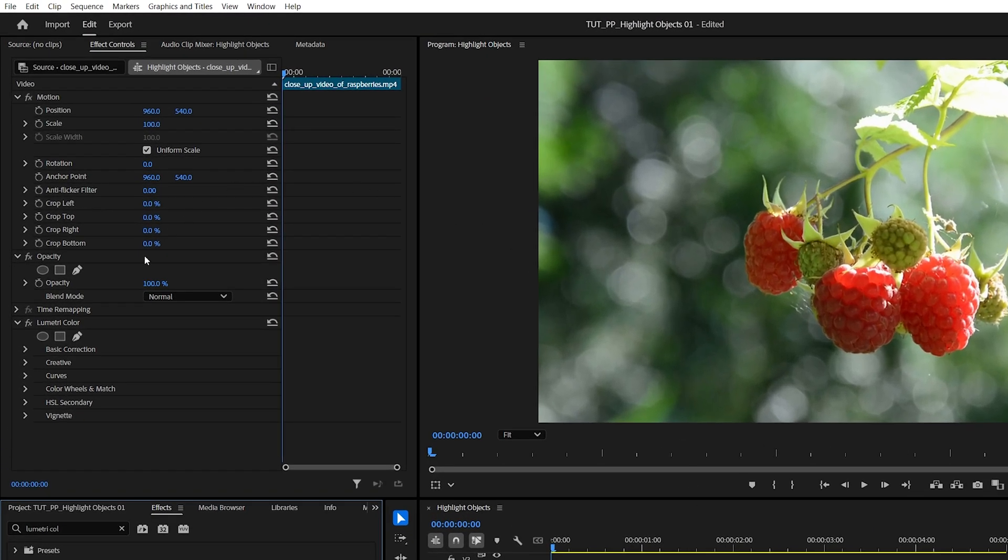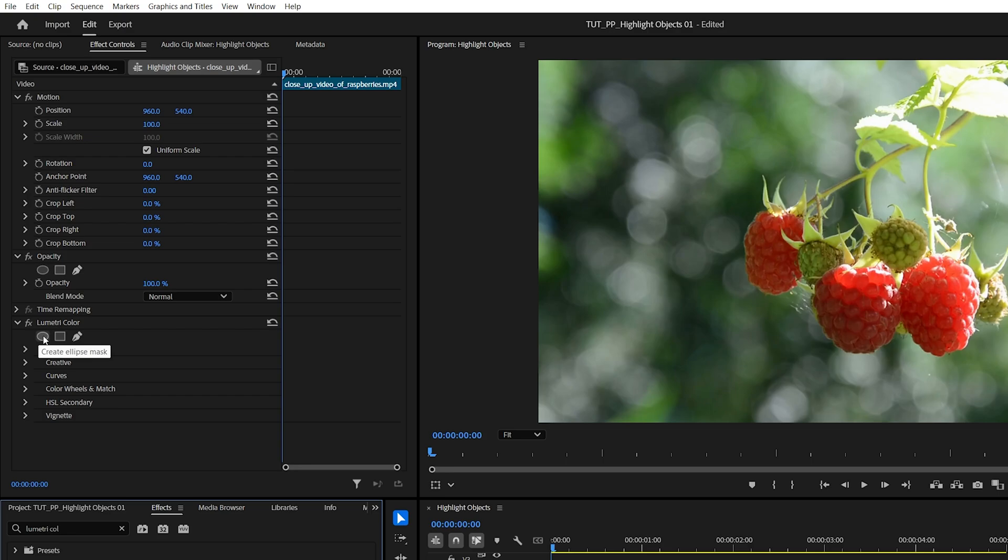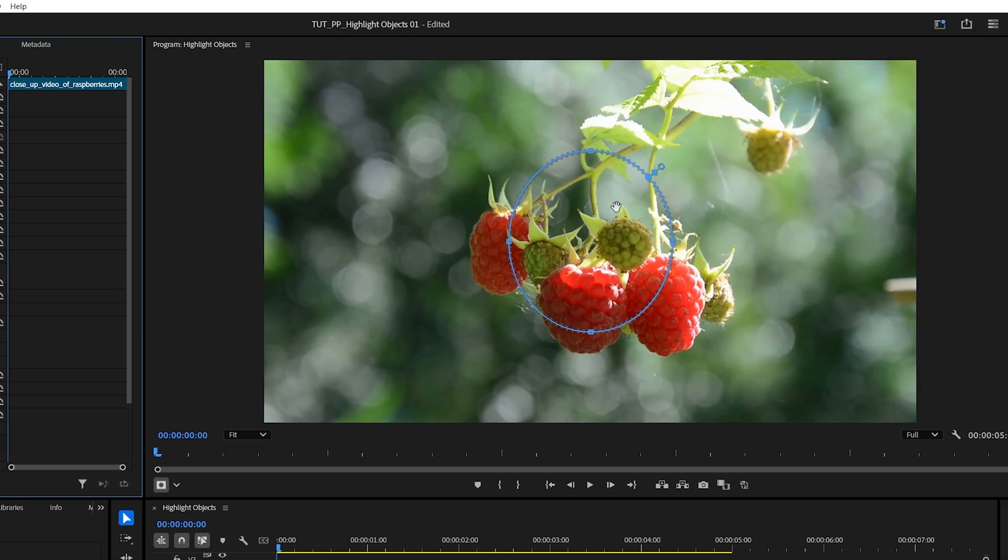Then head over to the effect controls and under Lumetri Color, create a mask by choosing one of these options. I'll go for the Ellipse Mask, just do a simple left click. Then the mask will be added to the preview.